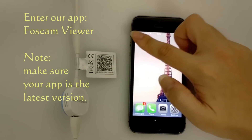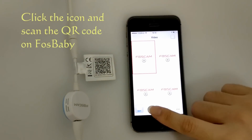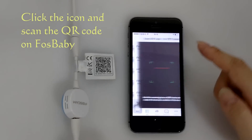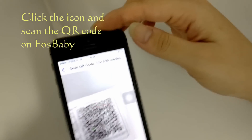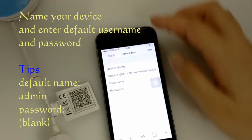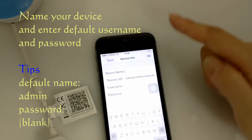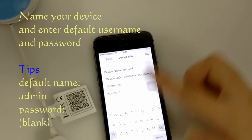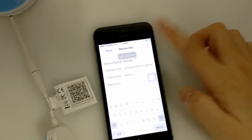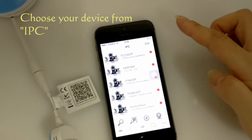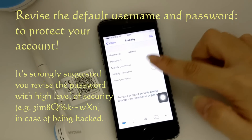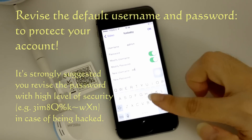Enter our app ForCam Viewer. Click the icon and scan the QR code on ForBaby. Name your device and enter the default username and password. Choose your device from IPC. Here you need to revise the default username and password to protect your personal account.